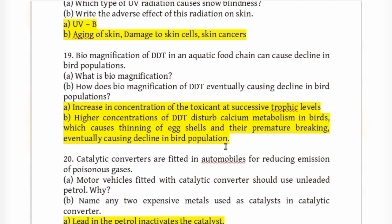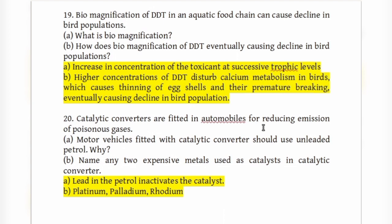Catalytic converters are fitted in automobiles to reduce the emission of poisonous gases. Motor vehicles with catalytic converters should use unleaded petrol because lead in petrol inactivates the catalyst. The precious metals used as catalysts in catalytic converters are platinum, palladium, and rhodium.